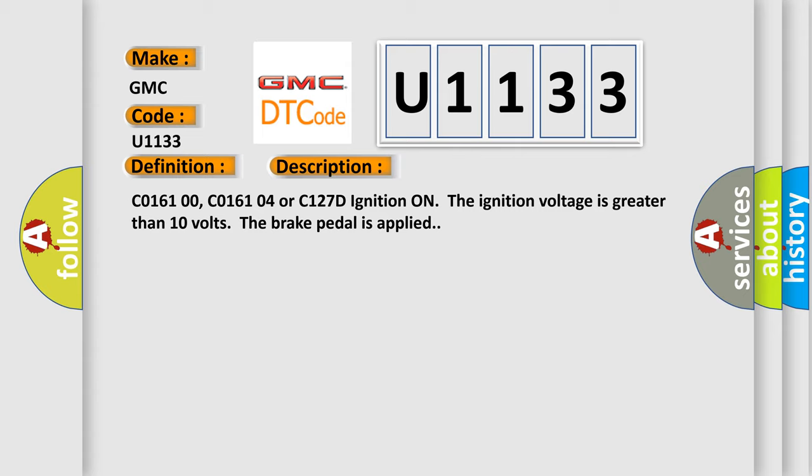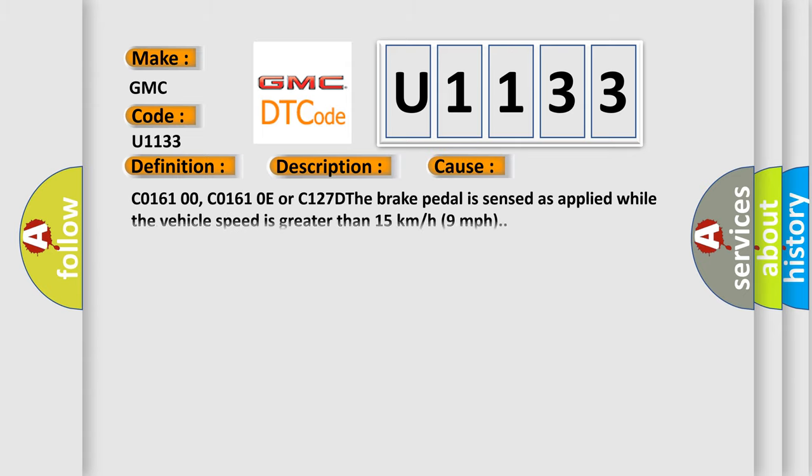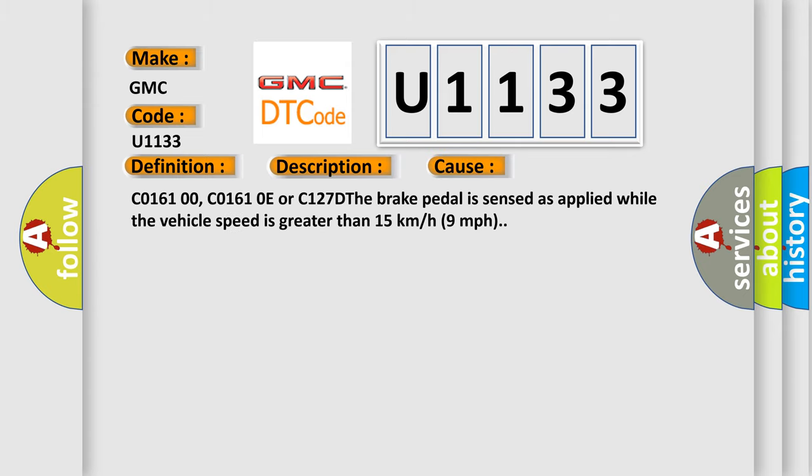This diagnostic error occurs most often in these cases: C016100, C01610E or C127D. The brake pedal is sensed as applied while the vehicle speed is greater than 15 kilometers or 9 miles per hour.